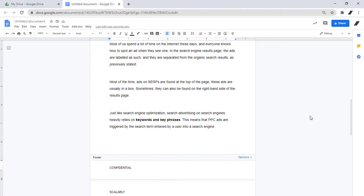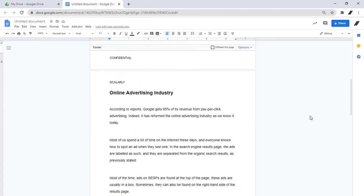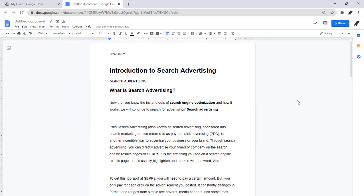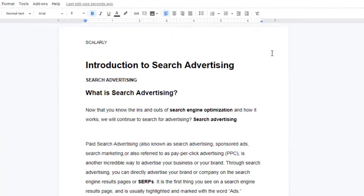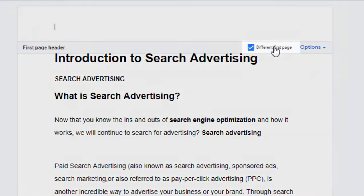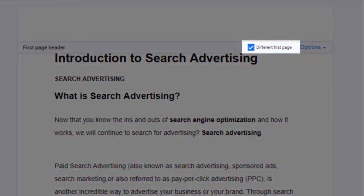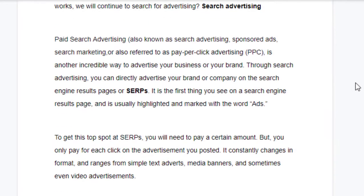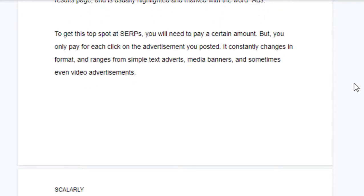But if you want to use different headers or footers per page or section, here's what you will do. Click a header or footer that you inserted to your doc. To use your header and footer layout differently on the first page, you check this box here, and you will see that you can edit the headers and footers on the first page of the document or section.